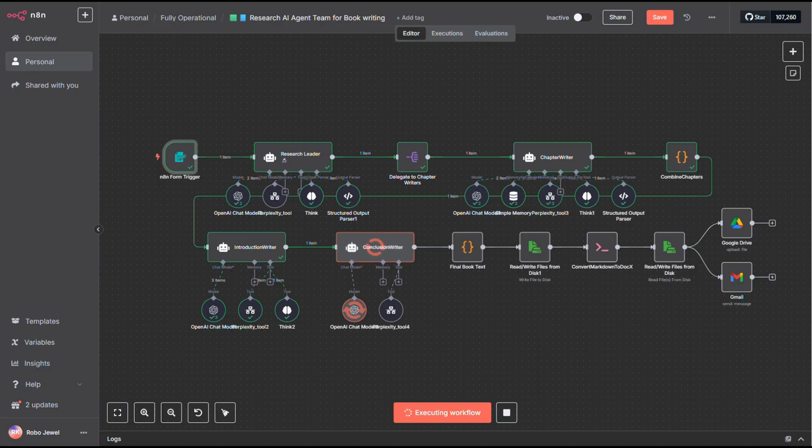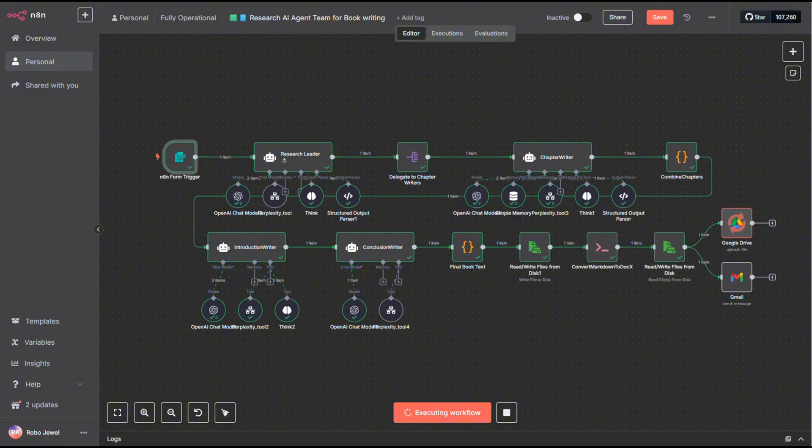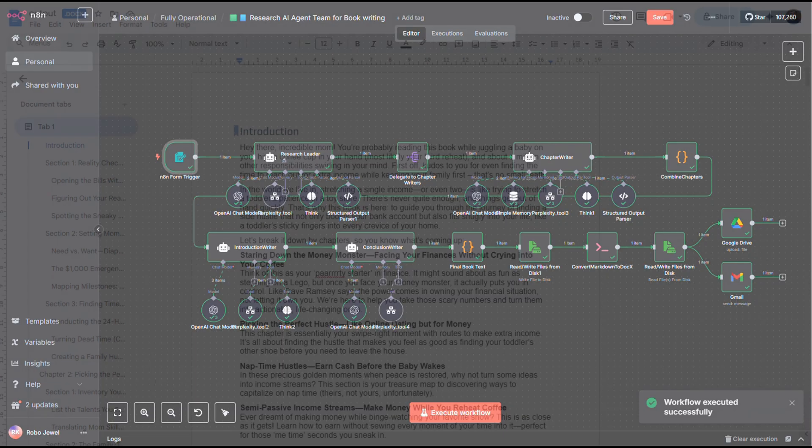After that, it moves on to the next agent, which writes the conclusion. This part wraps things up, thanks the reader, and gives them a sense of closure.